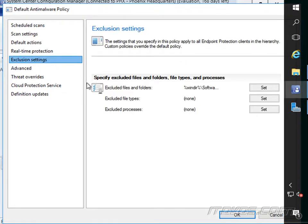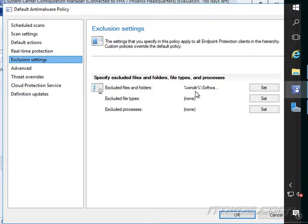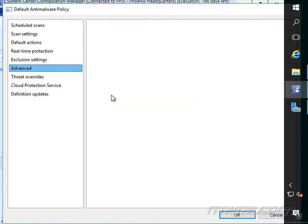And there are a lot of other settings. We can exclude files and folders. Maybe we have a folder that just has a lot of files in it. There's no need to keep re-scanning it. We can exclude those.